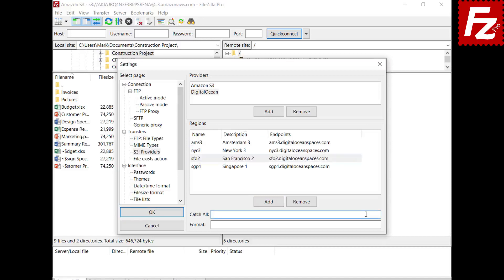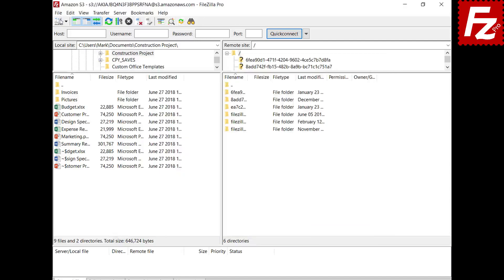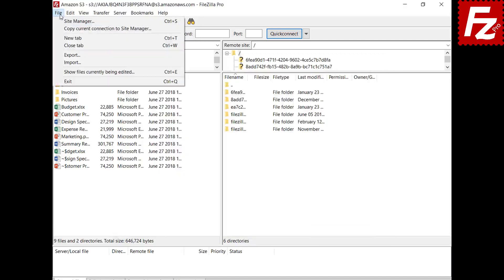The catch-all entry is used to handle regions not yet known — note that this entry starts with a dot. The format entry is used to build the endpoint for unknown regions. The placeholders bucket and region are used to replace the respective bucket and region values. Now you can create a site to connect to your provider.